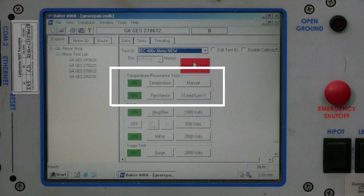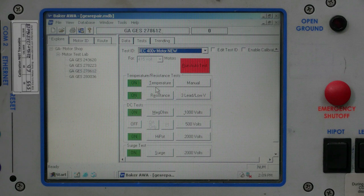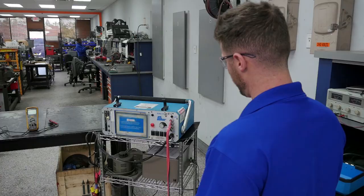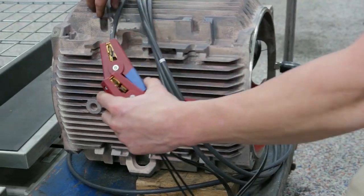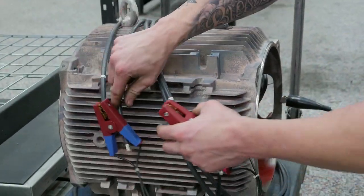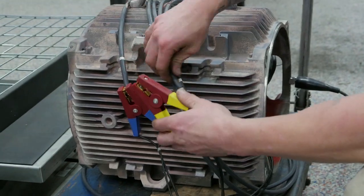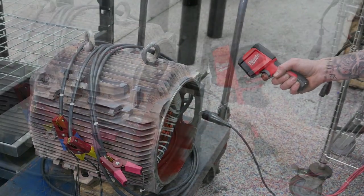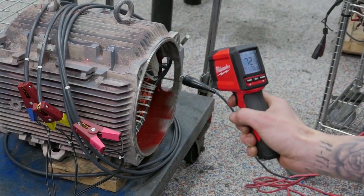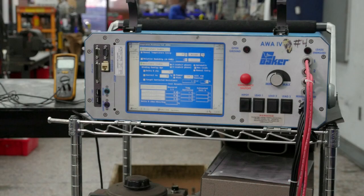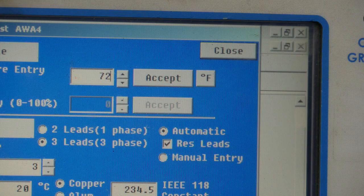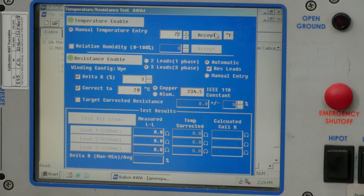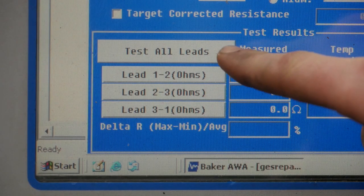This test is looking for an imbalance of resistance between the motor phases. Since temperature can affect the resistance properties of a motor, this test is performed at a known temperature. First, the technician hooks up his low-voltage leads to the motor's power connections. Then he will take measurements of the average temperature of the motor. Here, he will input the temperature, then select to test all leads.